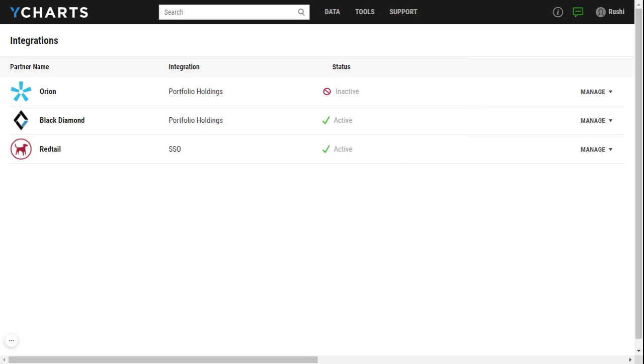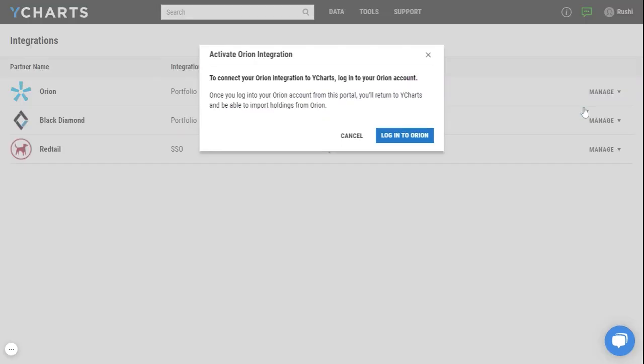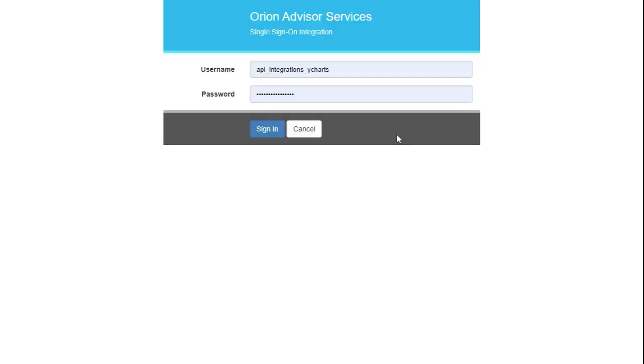Now if this is the first time you're setting up your integration between Orion and YCharts or if your integration gets disconnected, you'll notice that your status will list as inactive. To activate it you can go ahead and click on manage and click on activate. This will prompt you to log into your Orion account.